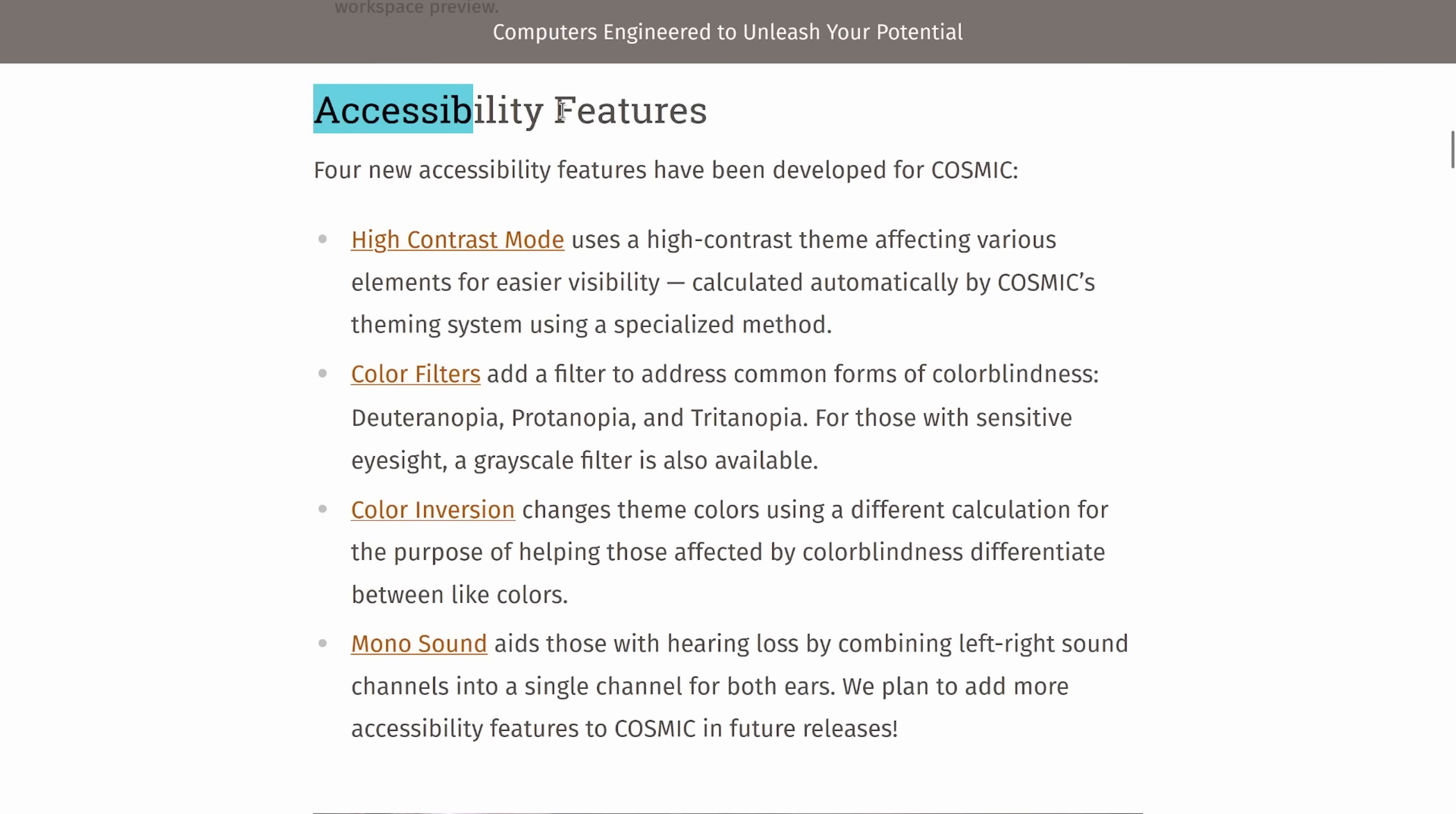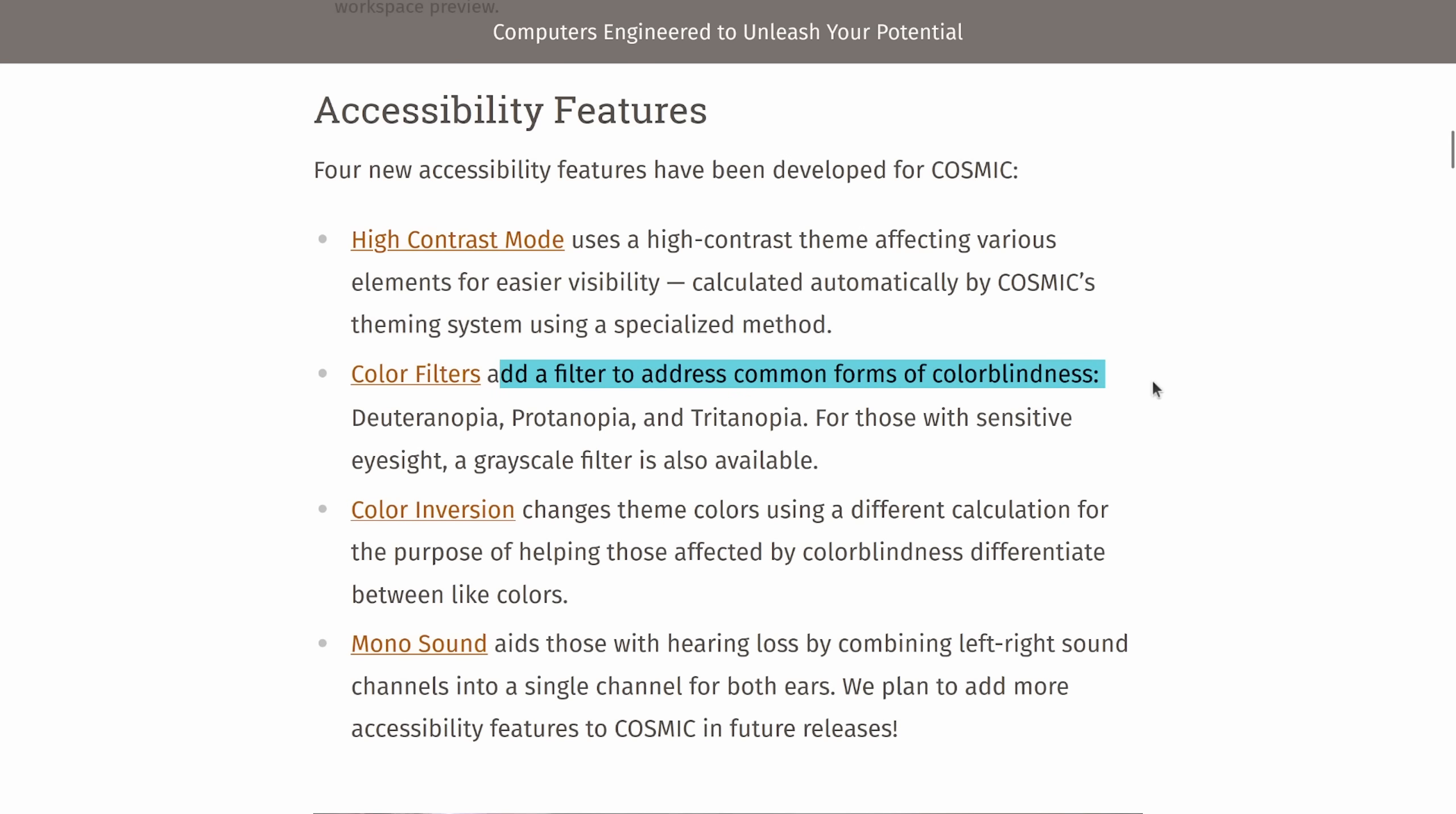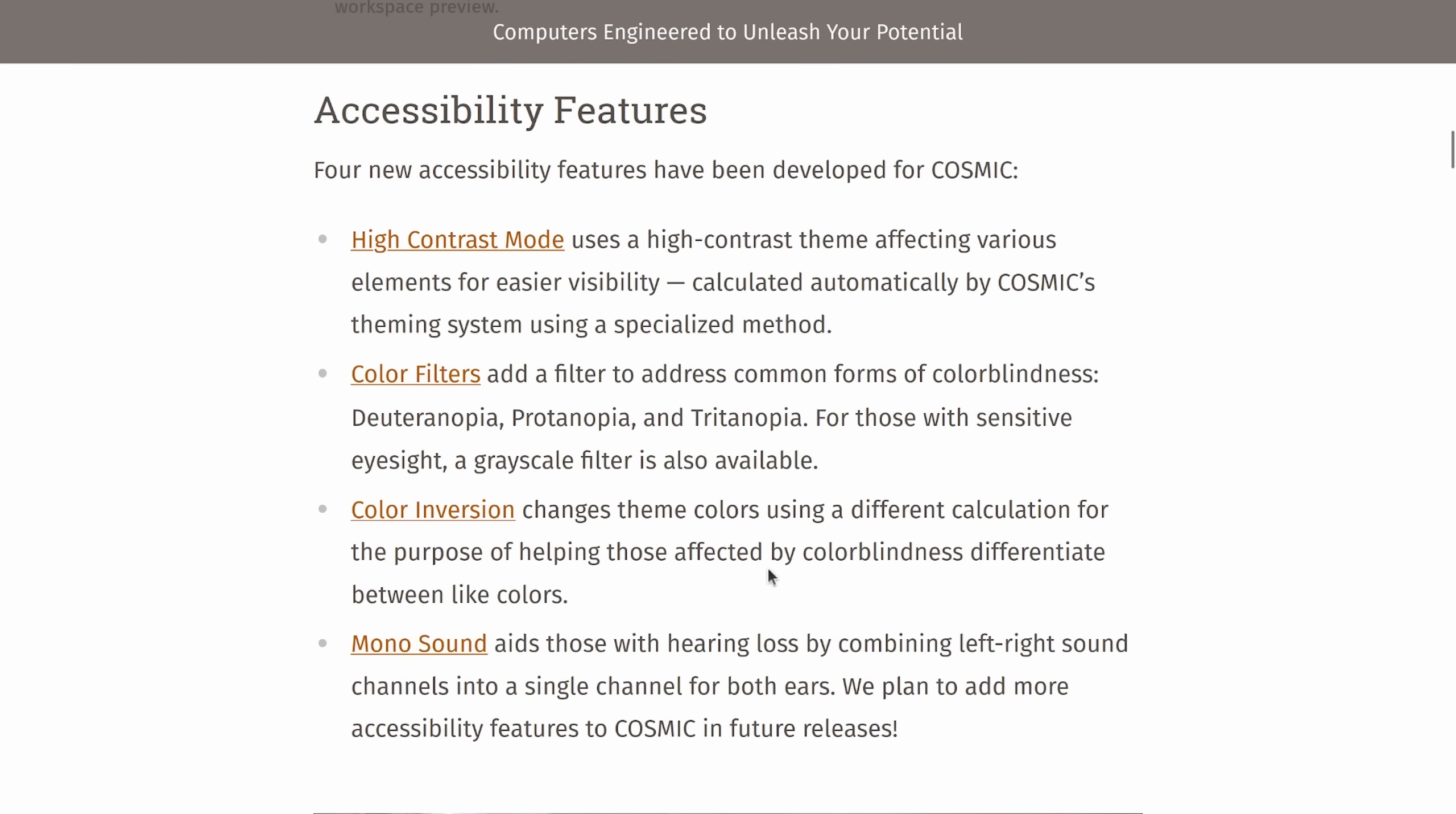We also now have new accessibility features. Four new accessibility features were introduced including the high contrast mode which uses high contrast theme effects for various different elements to make it easier for visibility. We have color filters to add a filter to address common forms of color blindness. We also have color inversion which changes theme colors using different calculation for the purpose of helping those again with color blindness. And mono sound aids with those with hearing loss by combining left and right sound channels to a single channel for both ears.